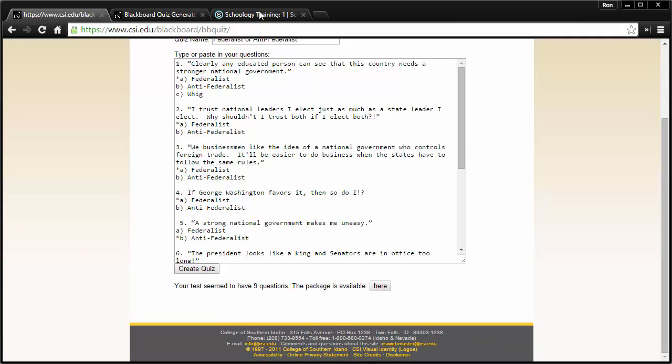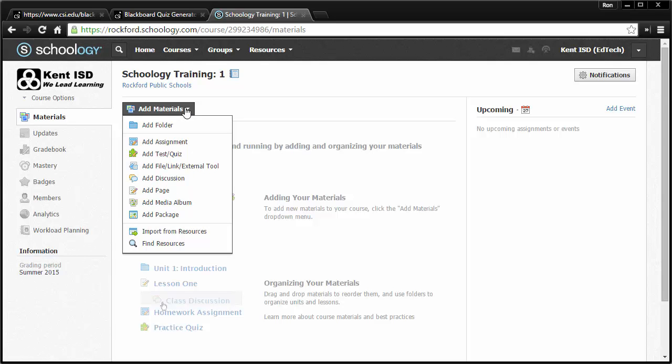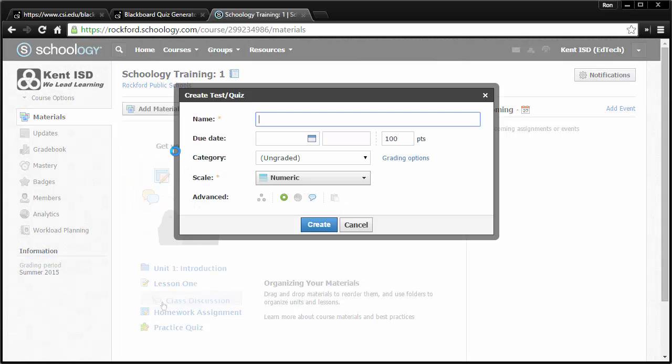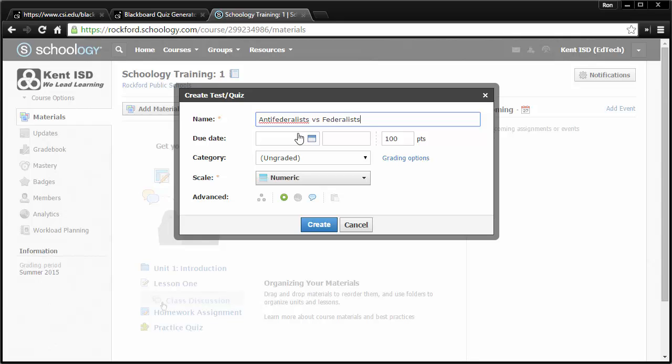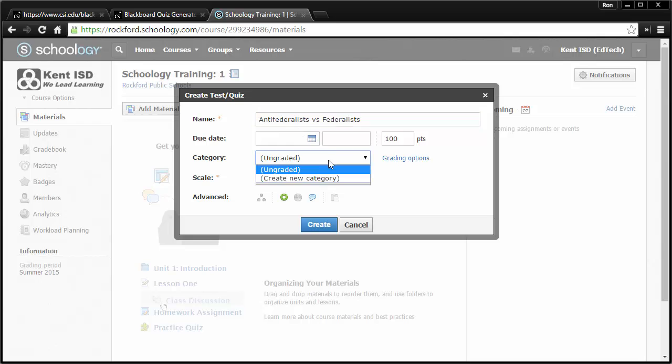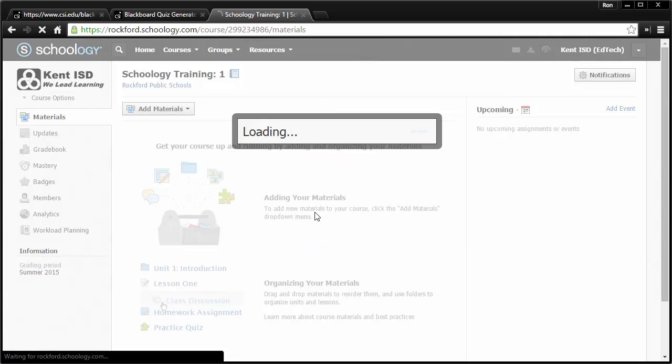Now, in Schoology, once I've got that file, all I have to do is go and add some materials. So if I click Add Materials, I'm going to add a test or a quiz, and I'm just going to call this one Anti-Federalists vs. Federalists. And I can give it the due date and give it some points. I can create a category for it, etc. And change these. I'm not going to worry about all this right now. I just want to show you the import. I'm going to click Create.